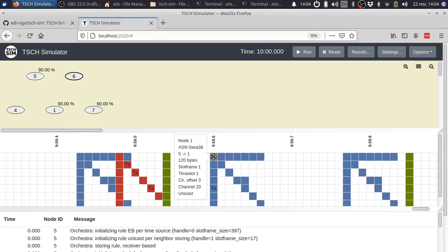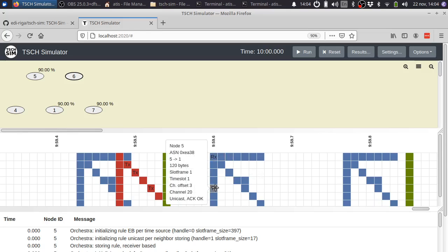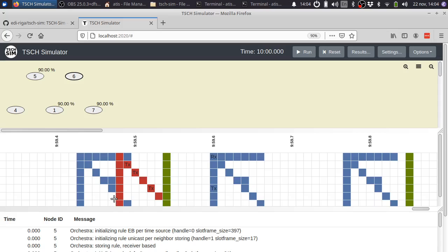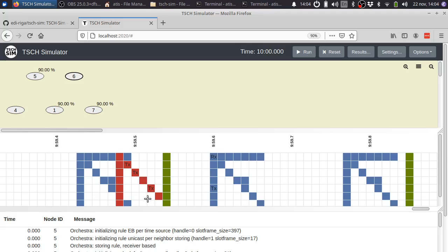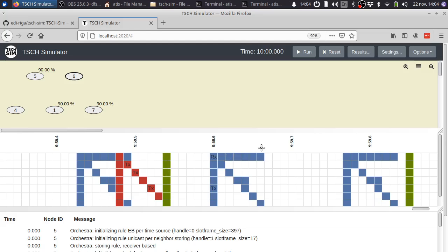Then you have the slot frame for enhanced beacons. And finally, you have the default common slot frame, which is used for broadcast and for other kinds of traffic.